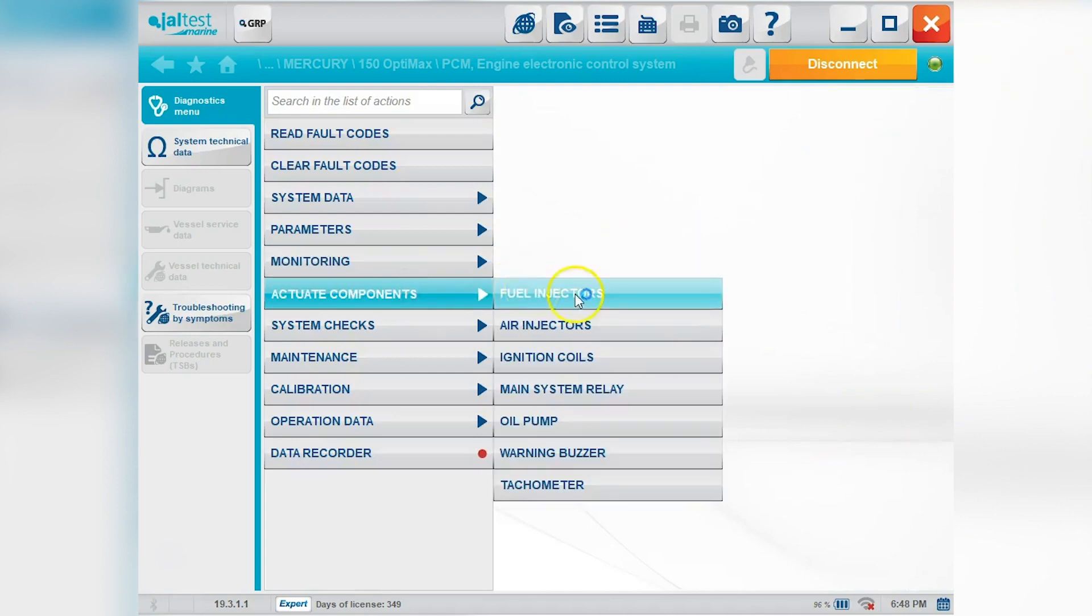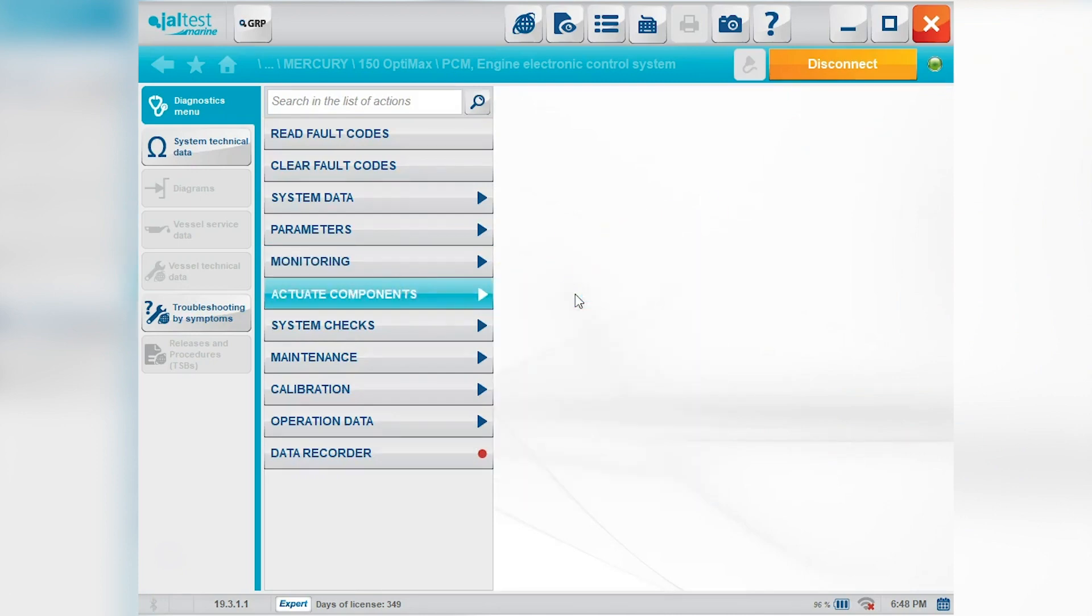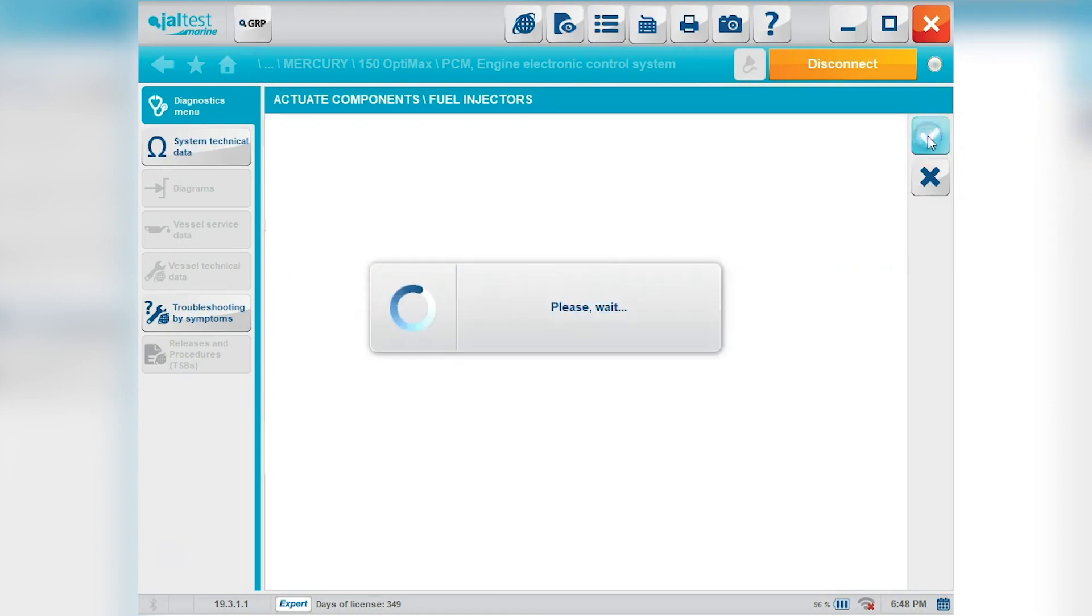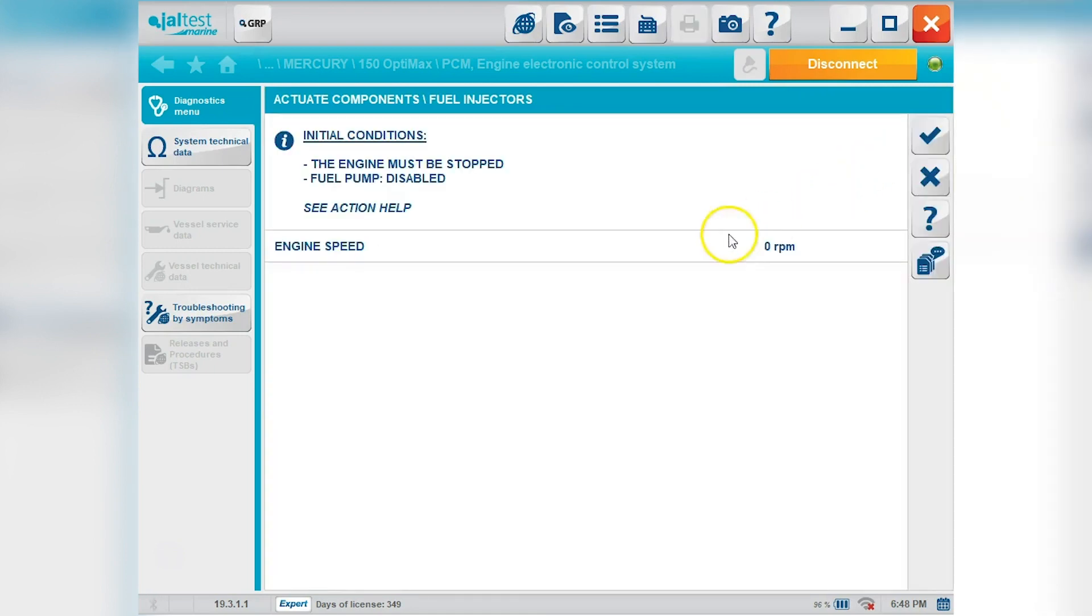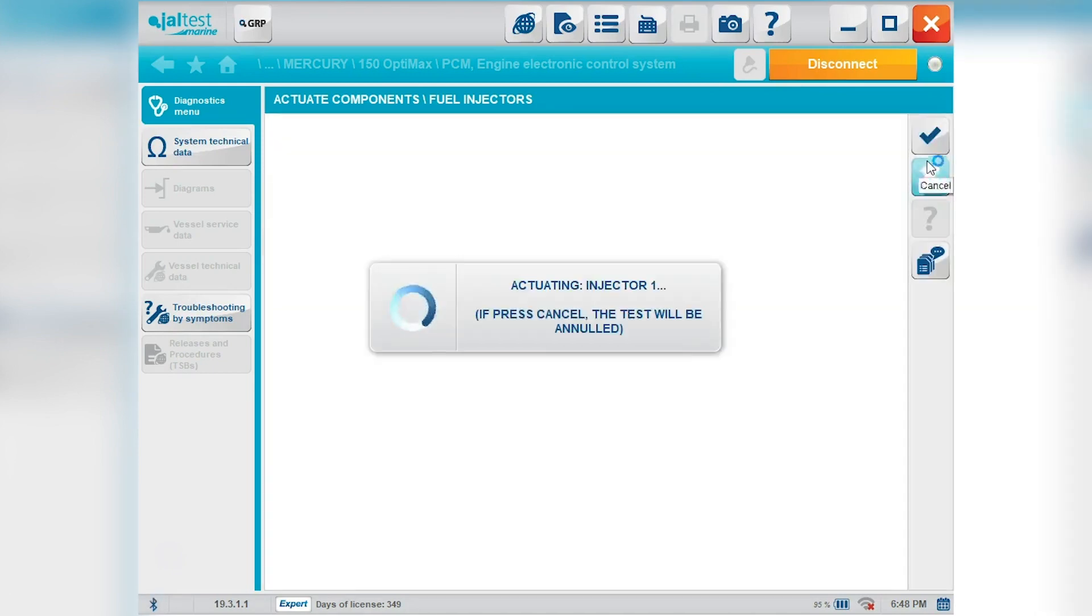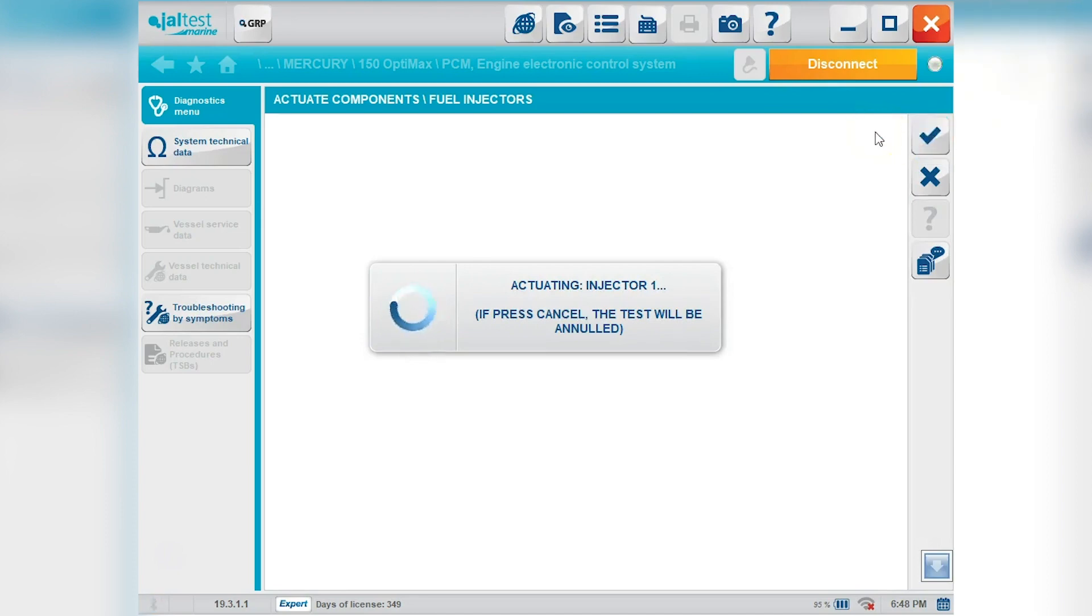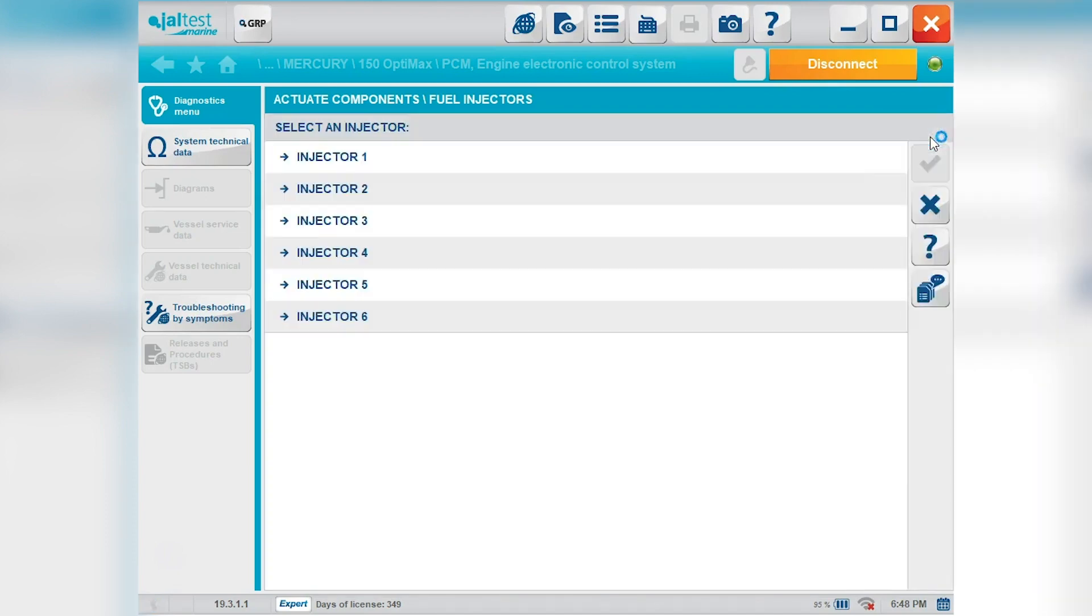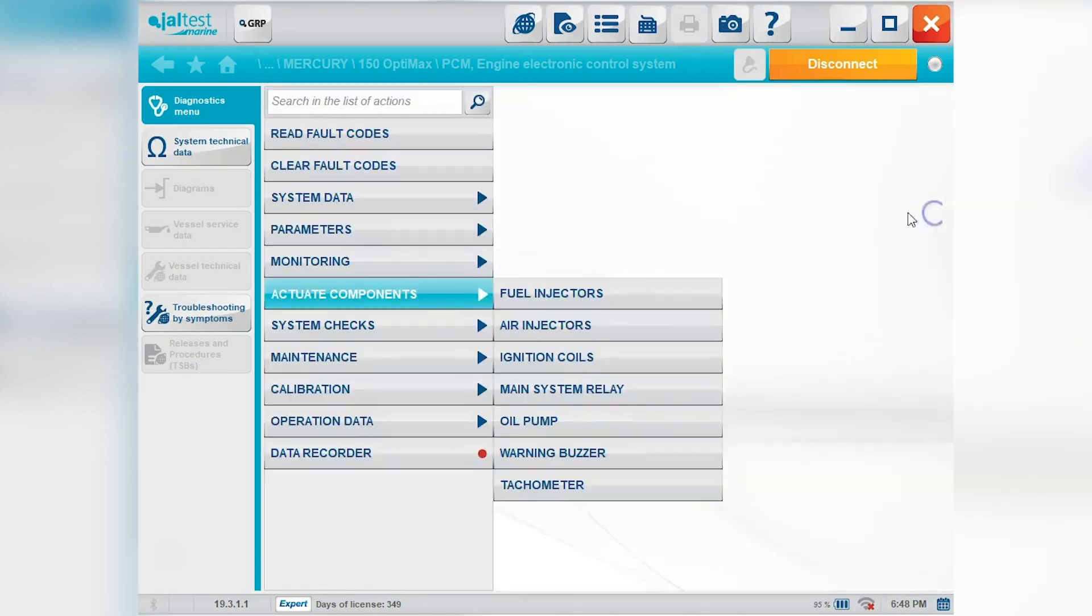Your actuate components. That's all your tests. We'll go ahead and do the fuel injector test so you can see that. Okay so you'll select your injector. Hit the check mark. You'll hear that injector making that clicking sound. You'll know it's working.